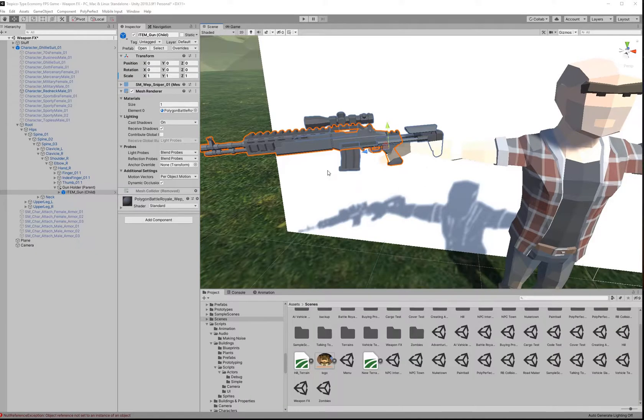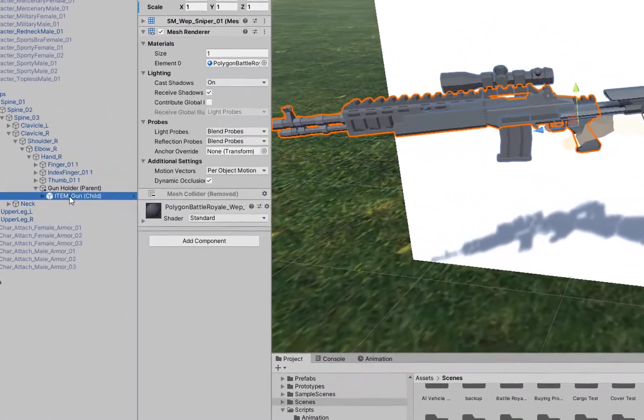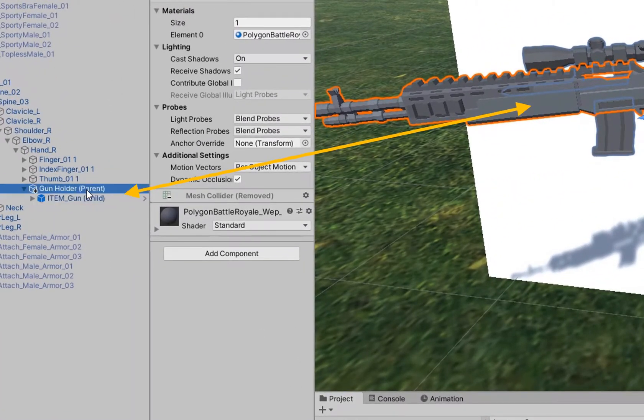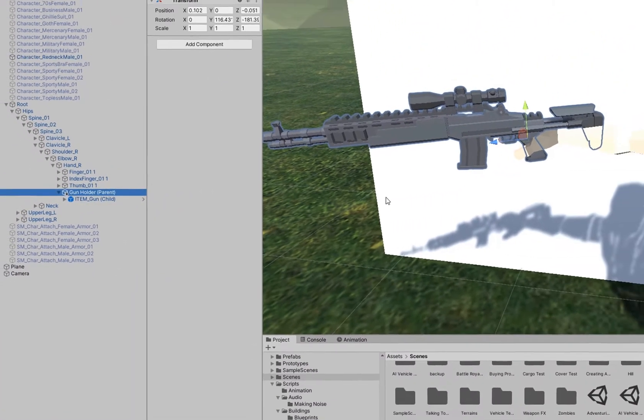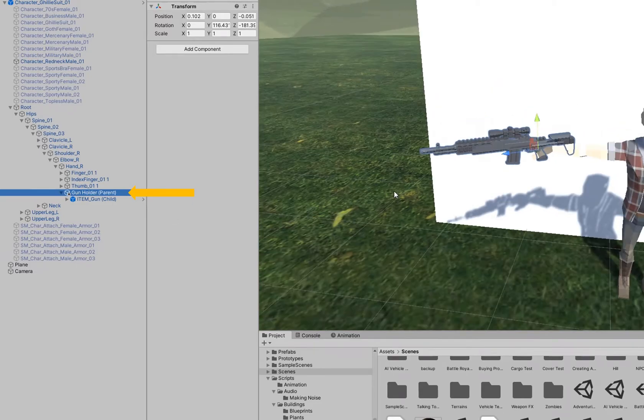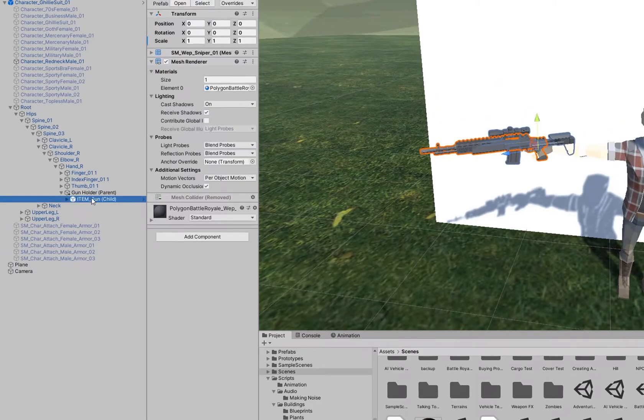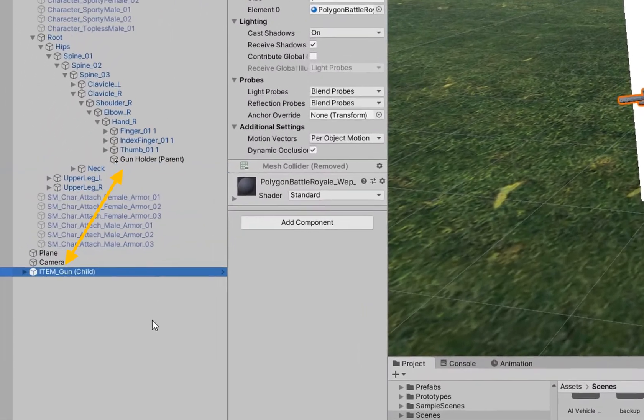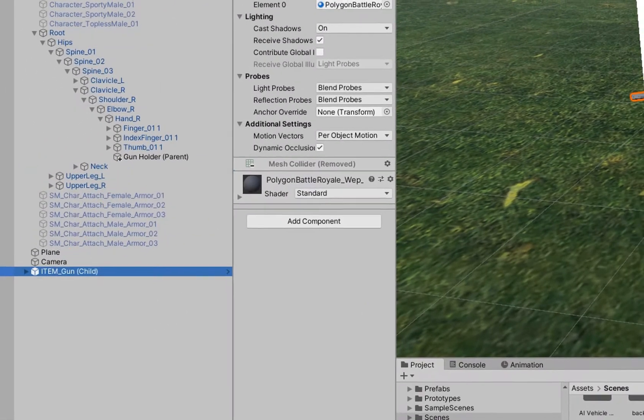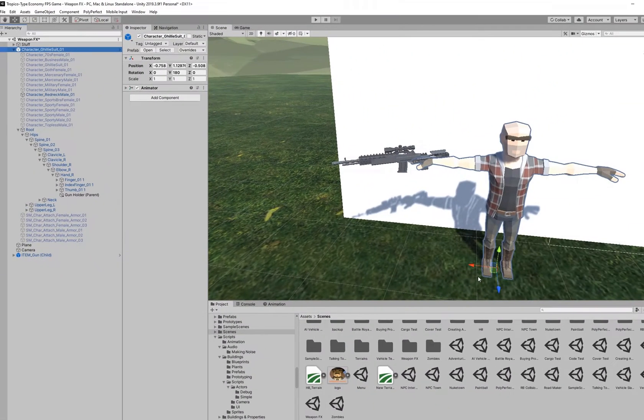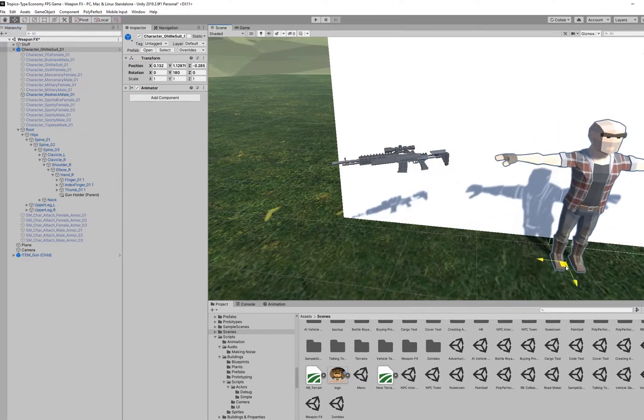Here's the meat of the video and really how we're doing everything. This item is a child of our item parent in the hand of our NPC. All we have to do to make that NPC essentially drop the item is un-parent the item's transform from our NPC's hand.